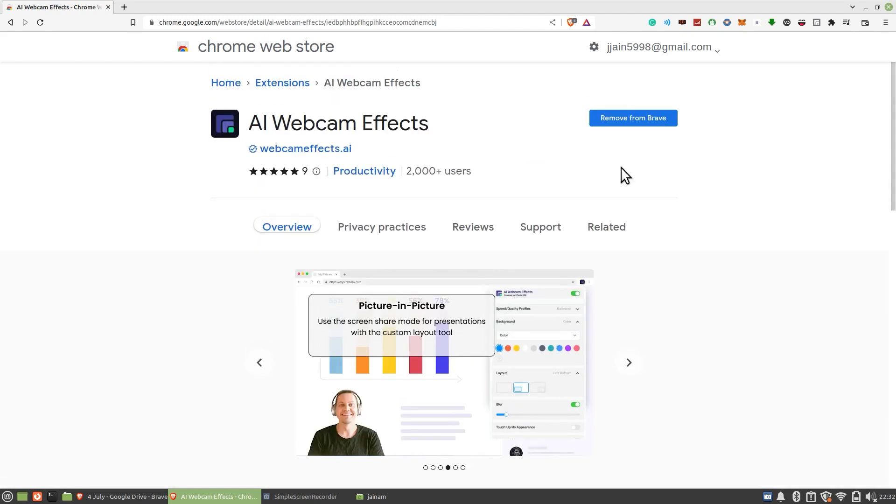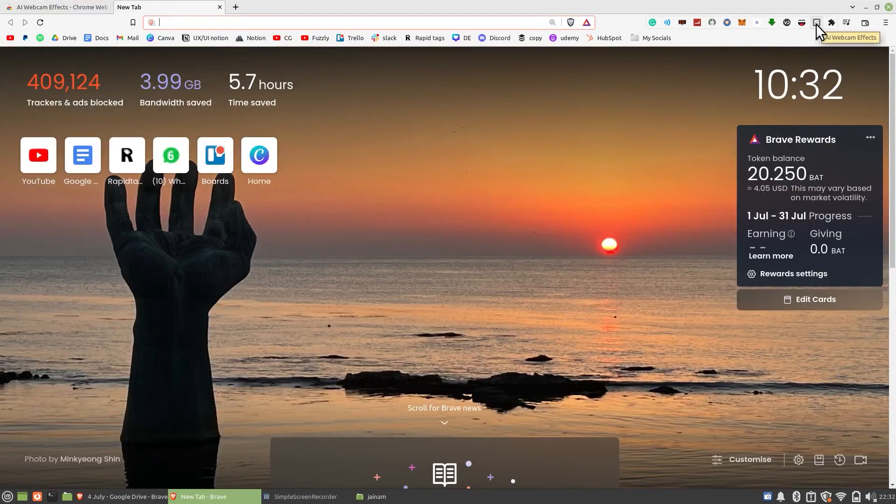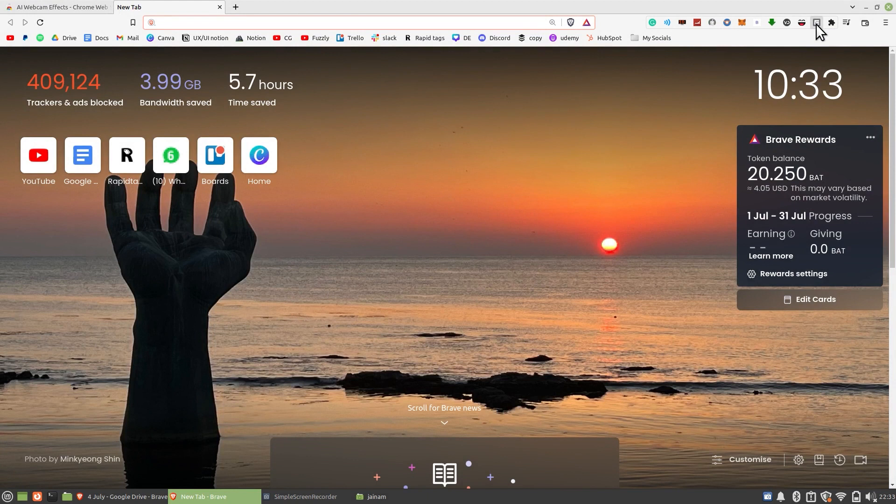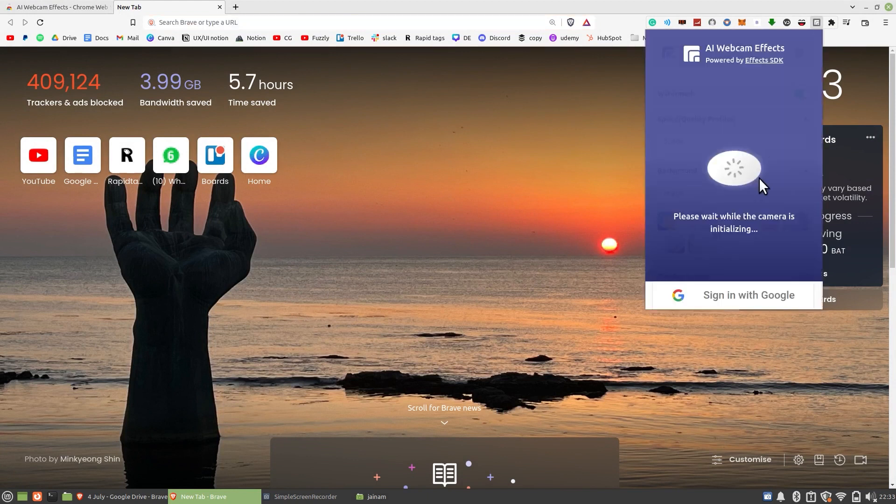Click on AI Webcam Effects at the top of Google Chrome. Please wait while the camera is initializing.